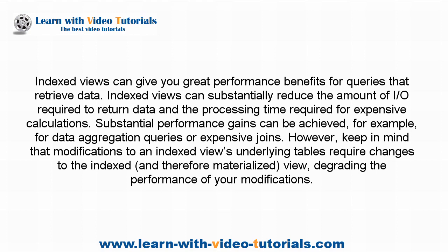Substantial performance gains can be achieved, e.g., for data aggregation queries or expensive joins. However,